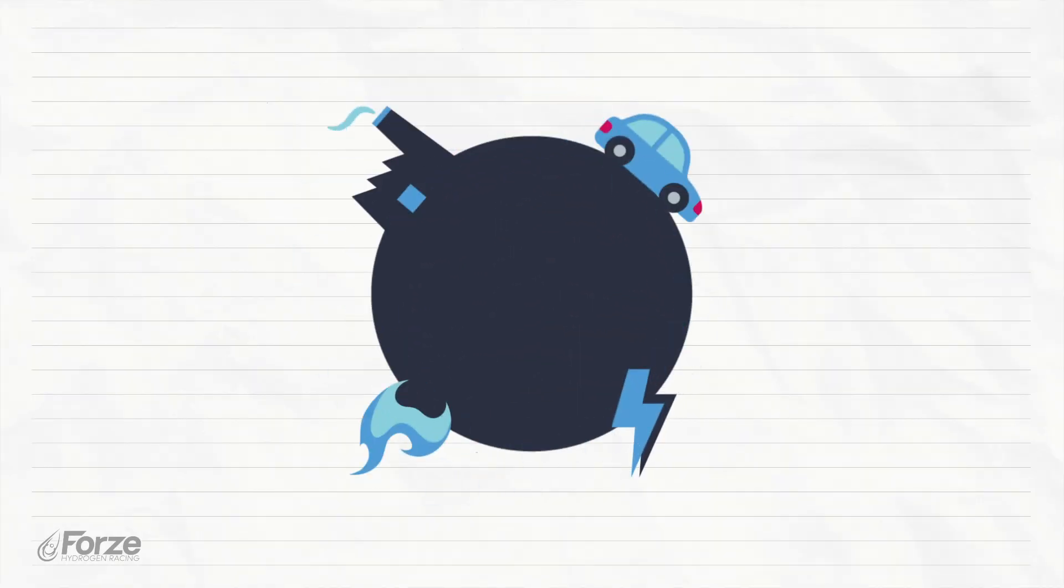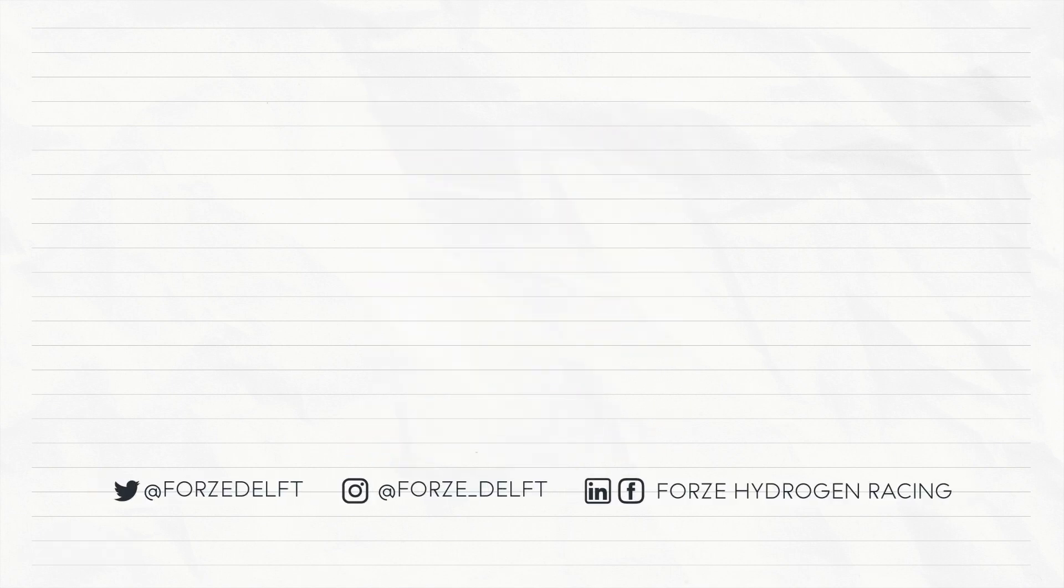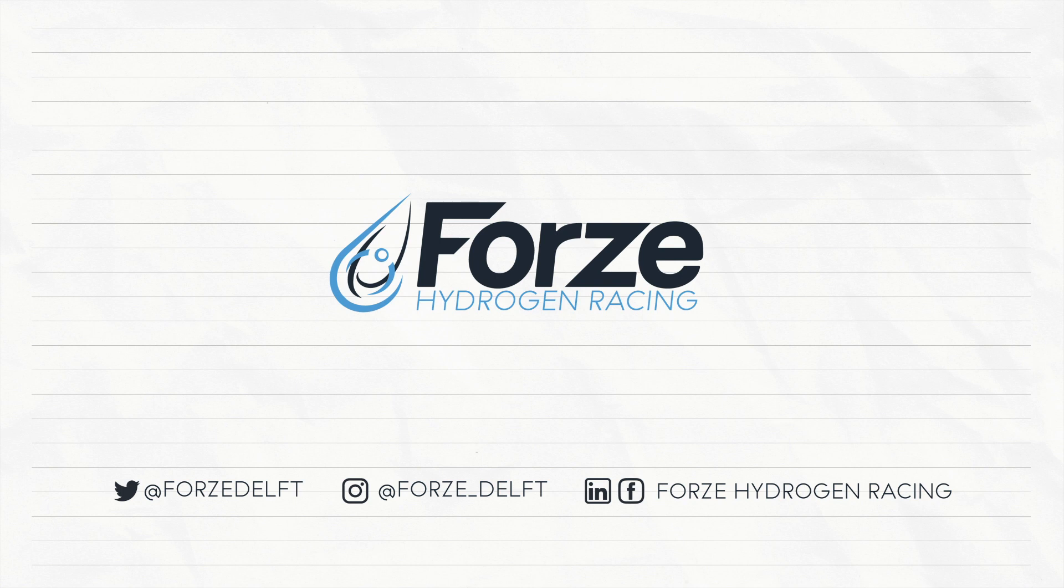We hope you agree hydrogen has a lot of potential for the future. Want to learn more about hydrogen technology? Follow us on our social media channels and stay tuned for more explainers in the future.